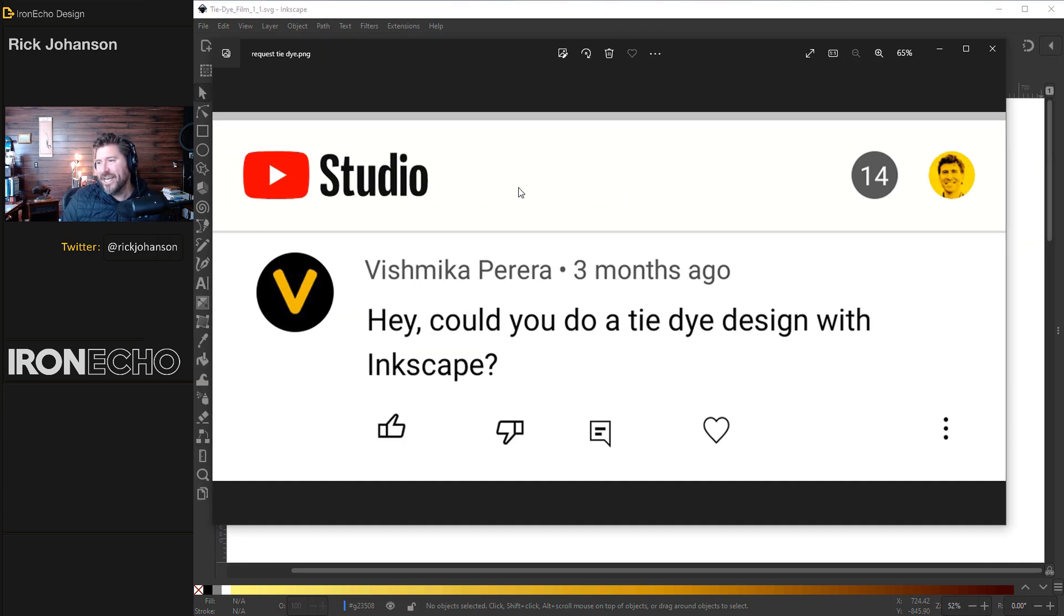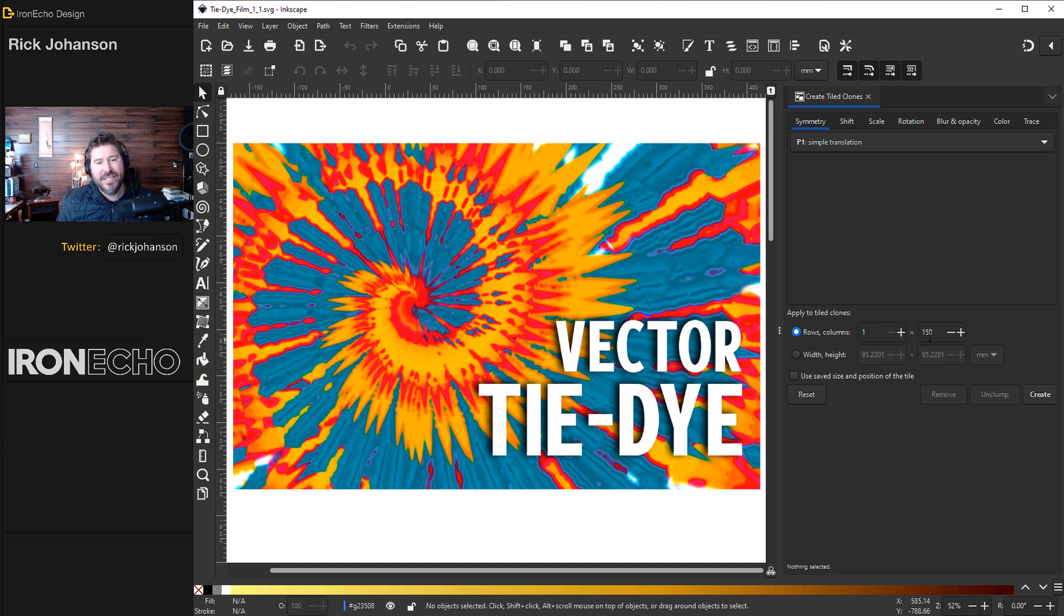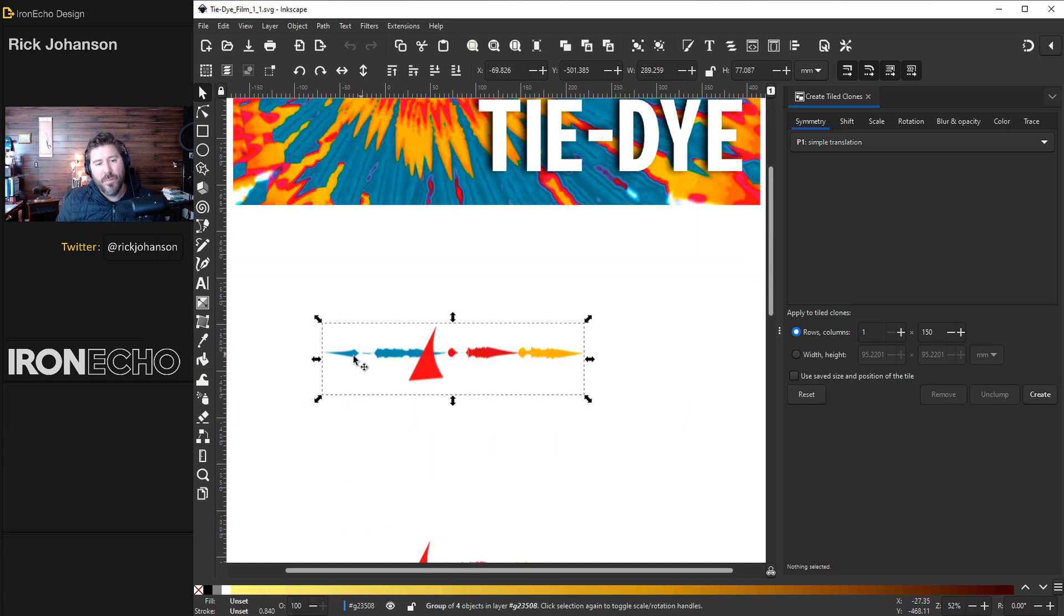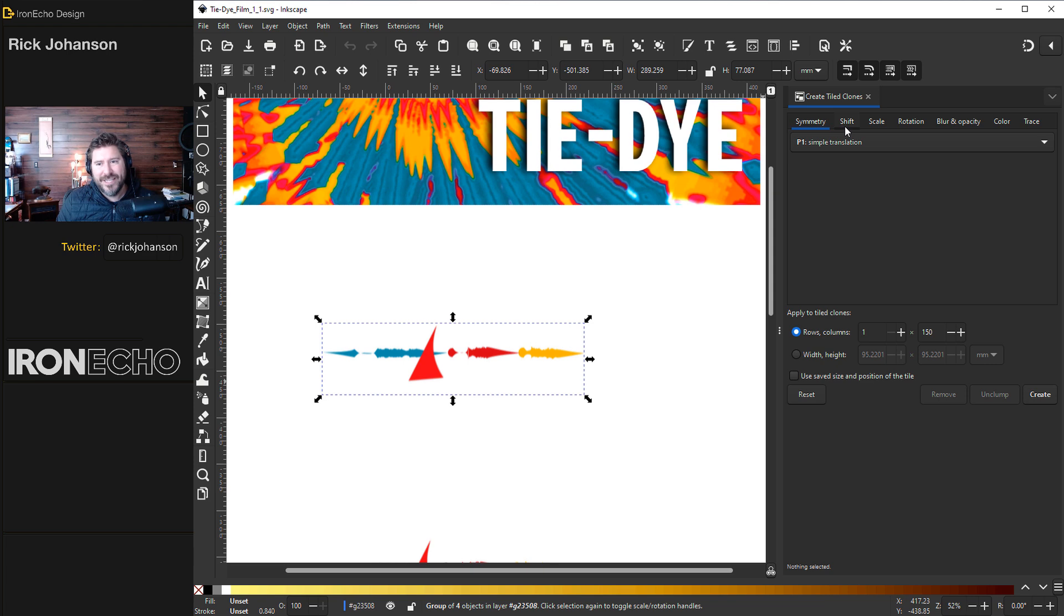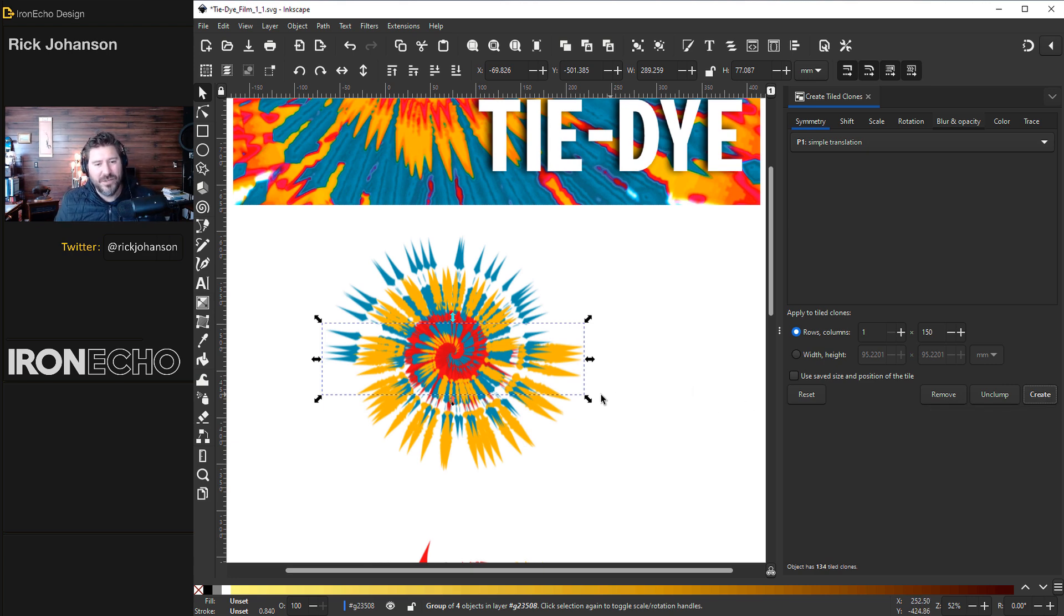It's easy and a whole lot less messy. We're going to use the create tiled clones tool and we'll make something very simple just like this. I'll show you the steps, each and every setting so you can just do one click, sit back and you got your tie-dye. No sticky fingers, no mess and you can do unlimited colors.